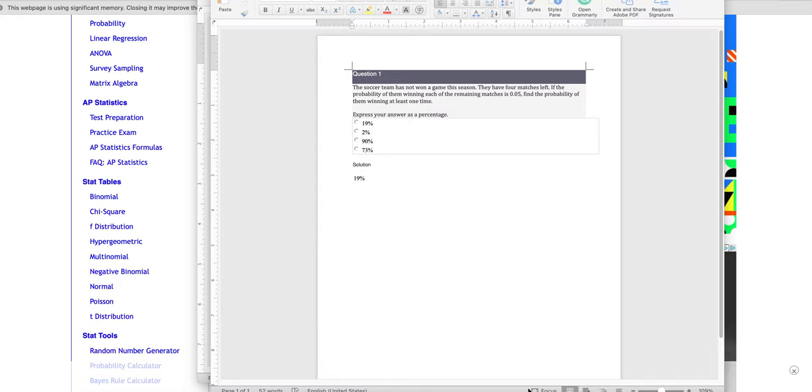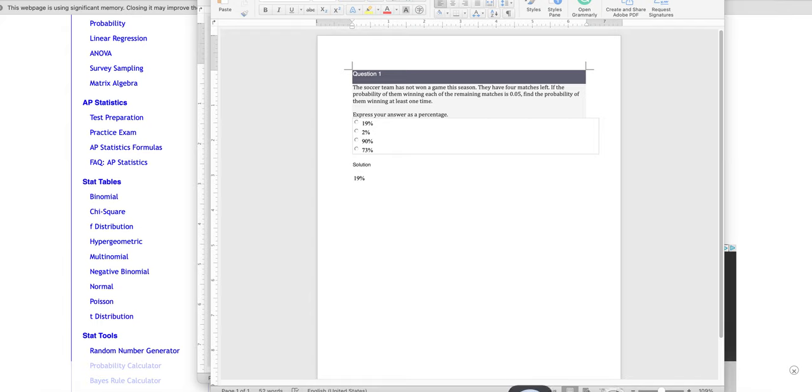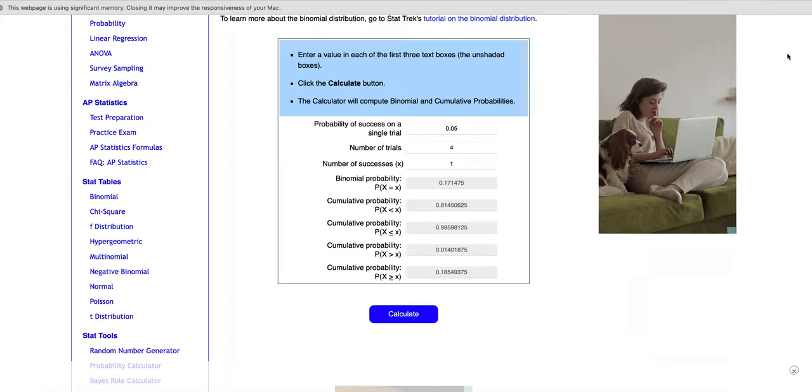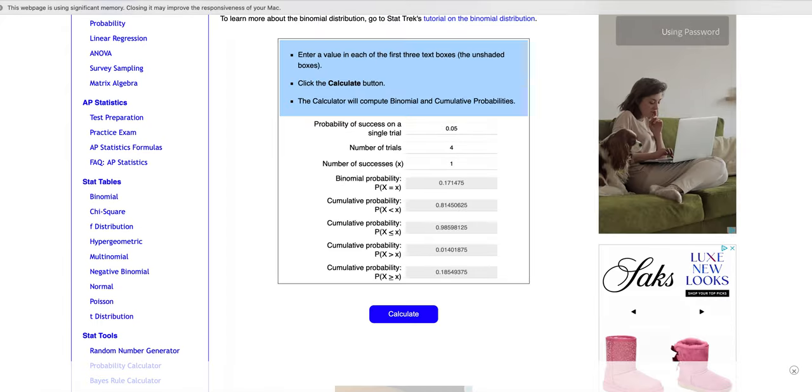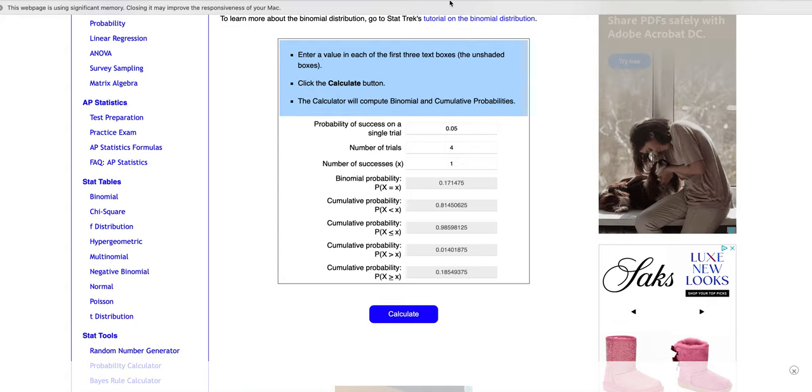The problem is, with crunching this by hand, there's a lot of space for rounding mistakes. So, I'm going to suggest that for this, you can use the StatTrek Binomial Distribution Calculator. I'm going to put a link to it in the announcements with this video.